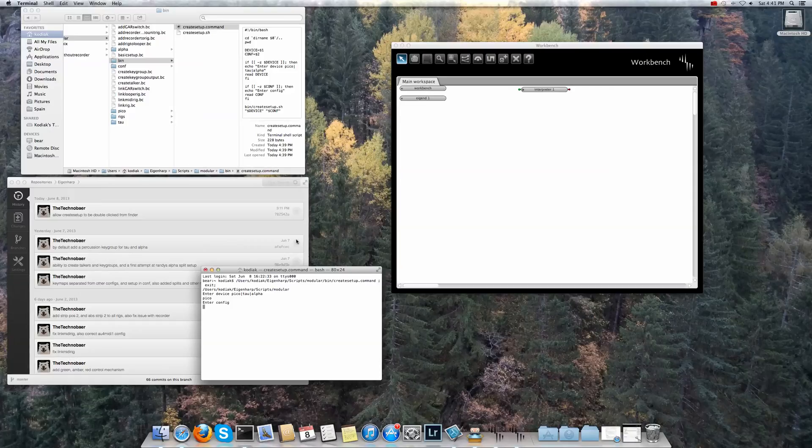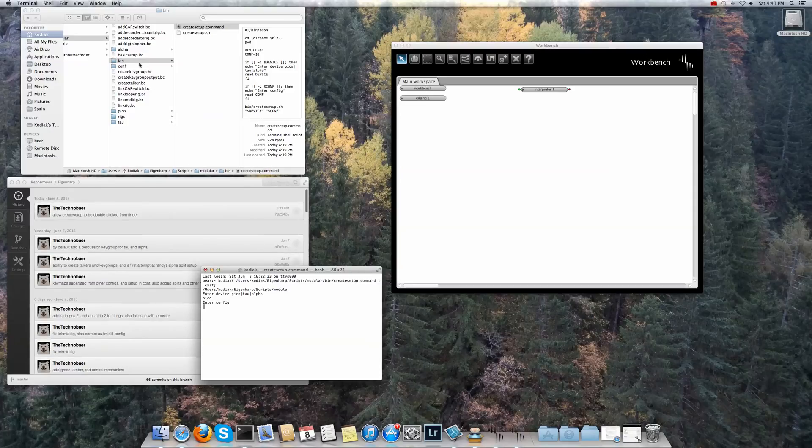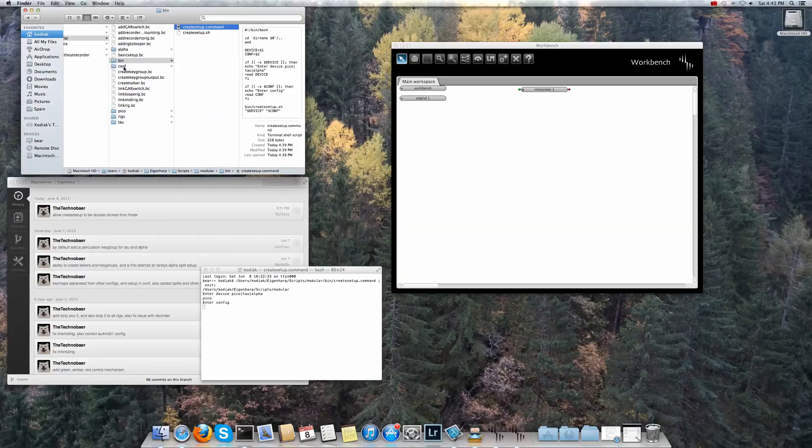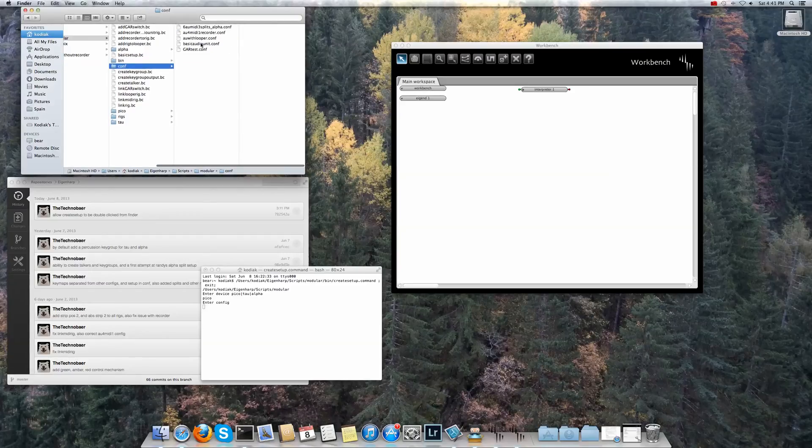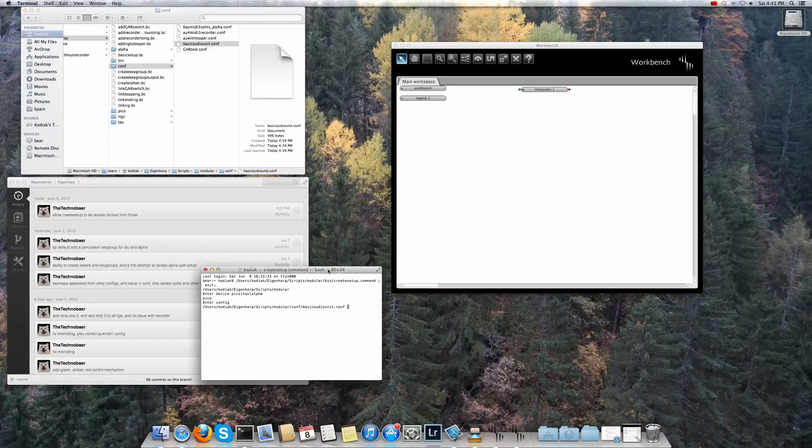Now it's asking you for the config name that you actually want to run and we're going to try the basic audio. You can actually drag and drop this from there. So if you select the config directory select the basic audio config and then drag that file down into this window. And then on this window make sure it's selected and then press enter.